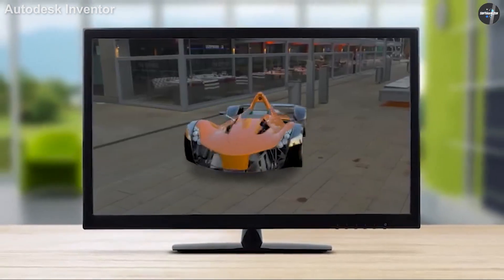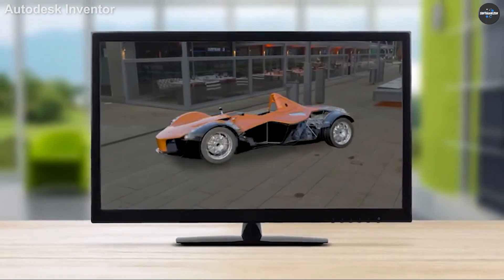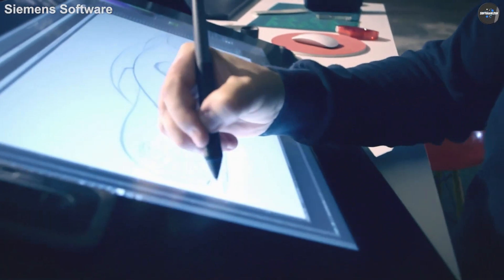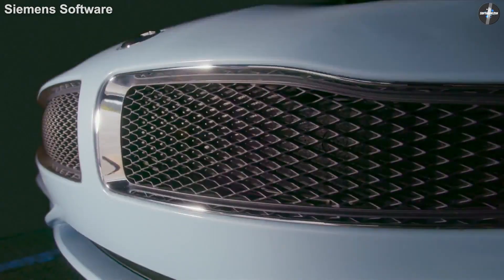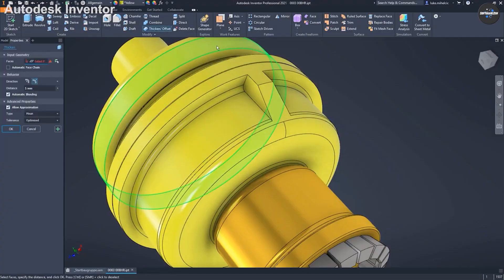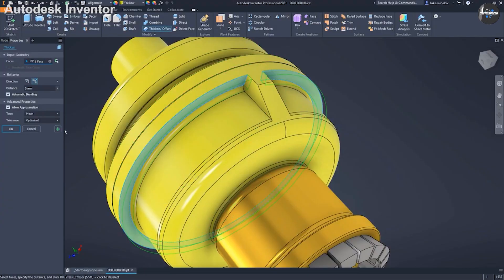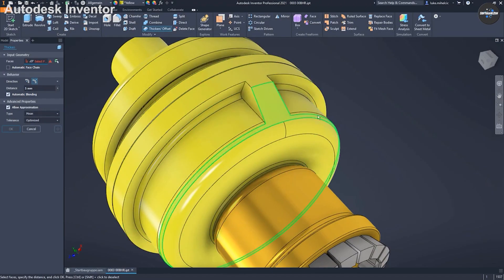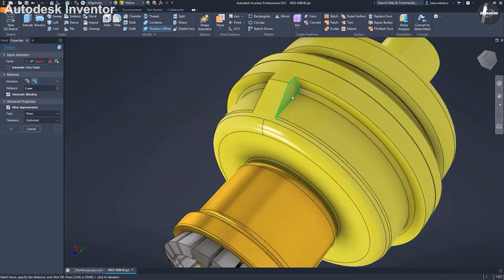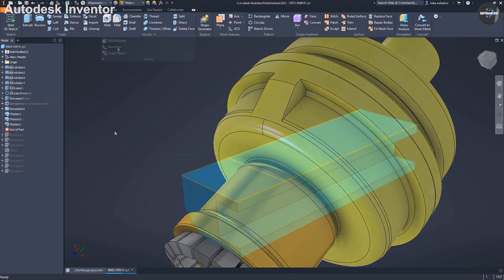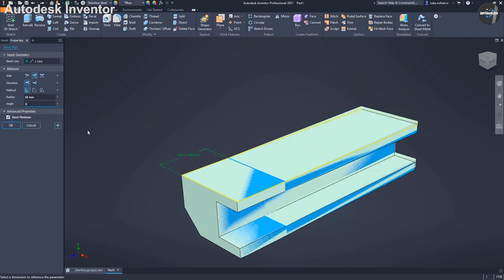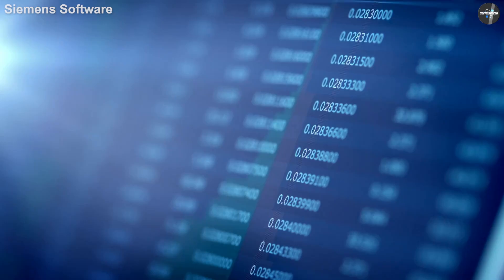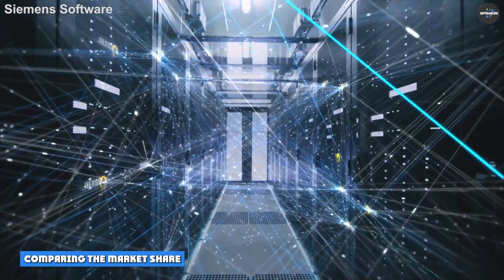Comparing the customer base of Autodesk Inventor and Siemens Solid Edge: Autodesk Inventor has 8,366 customers while Siemens Solid Edge has 313 customers in the CAD software category. With 8,366 customers, Autodesk Inventor stands at 6th place by ranking, while Siemens Solid Edge with 313 customers is at 37th place.